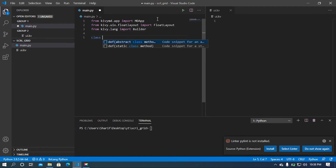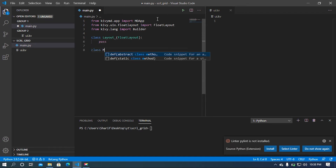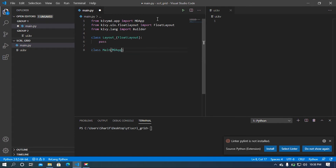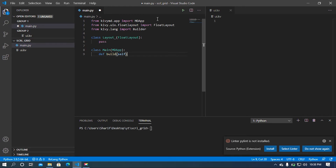After that I'm going to create a class, let's say Layout, and this class is going to inherit from FlowLayout. I'm going to pass in this class. Then I'm going to create our main class, and this class is going to inherit from our MDApp class. Now I'm going to call the default function of MDApp — so build — and let me pass the self argument. Now I'm going to return our Layout class.